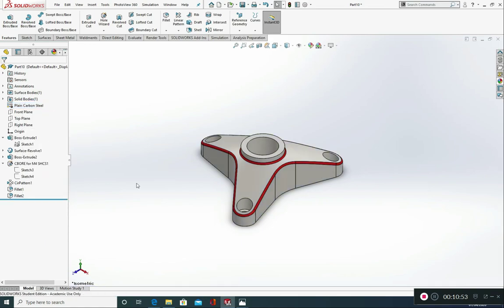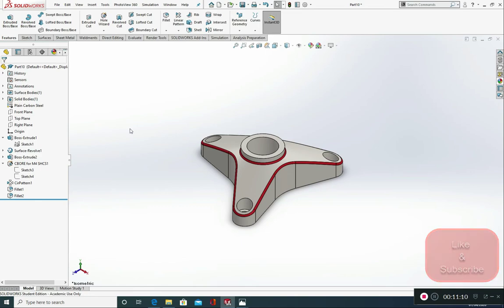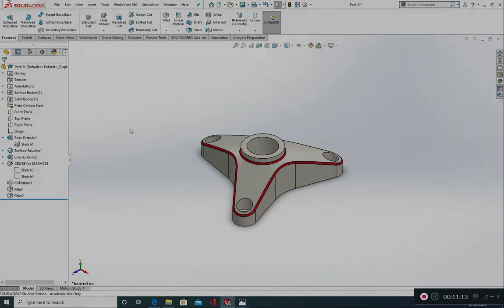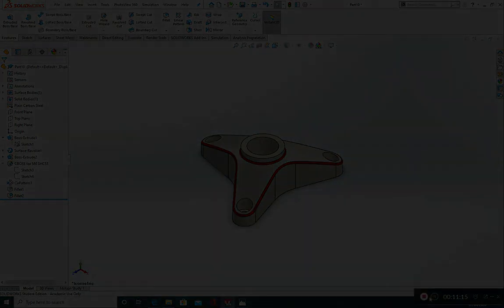There is phase one complete of model mania 2020. Well done for those that got this far. If you did run into any difficulties do get in touch. I've been more than happy to help you out as always. Thank you very much for watching. Don't forget to like and subscribe. This has been Solid Workstation. I've been Stuart. Thank you very much and see you soon for phase two. Goodbye.